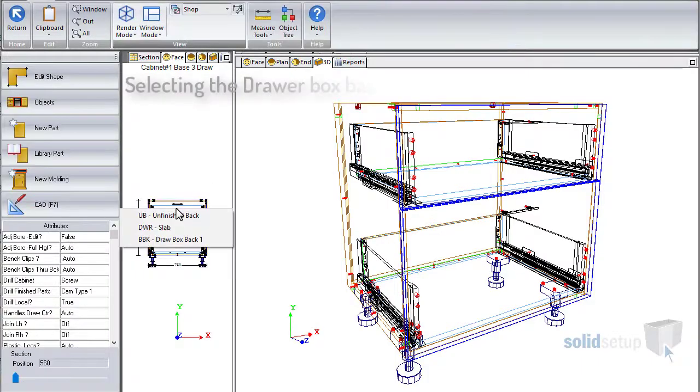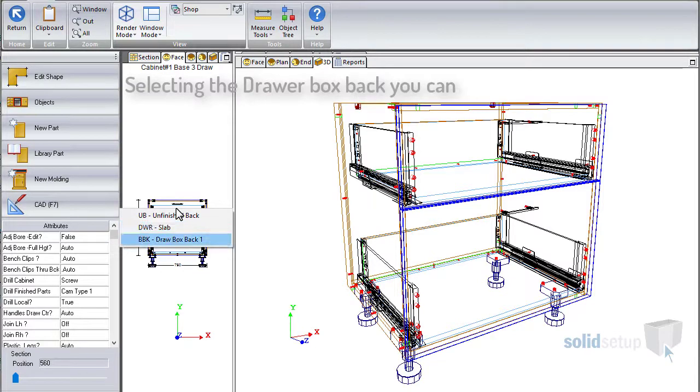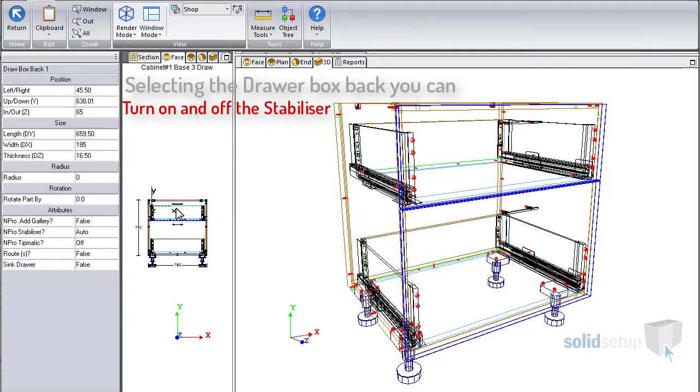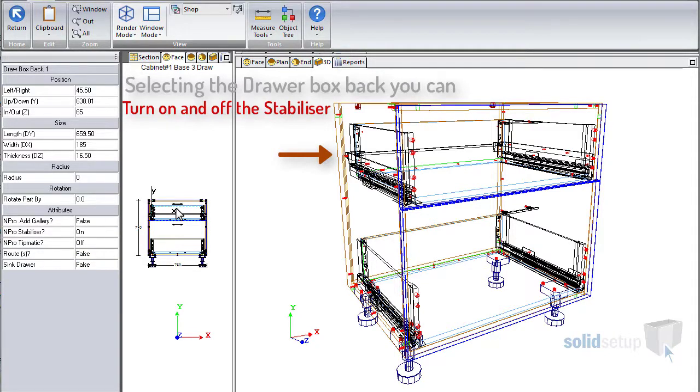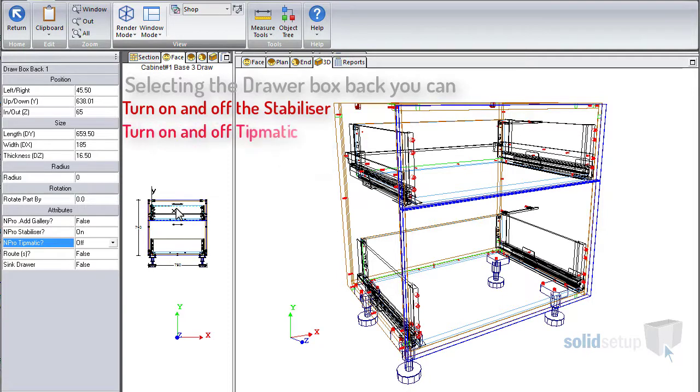Editing the draw box back in the smiley face view, we can turn on and off the stabiliser option. You can also have control of the Tipmatic option, which will automatically make clearance for the hardware.